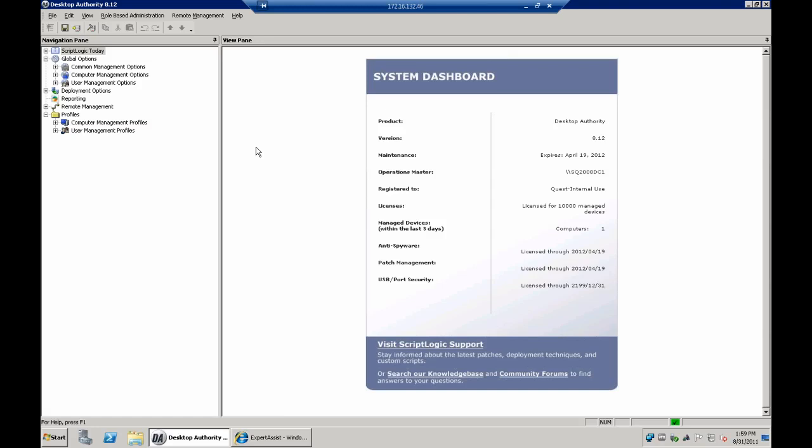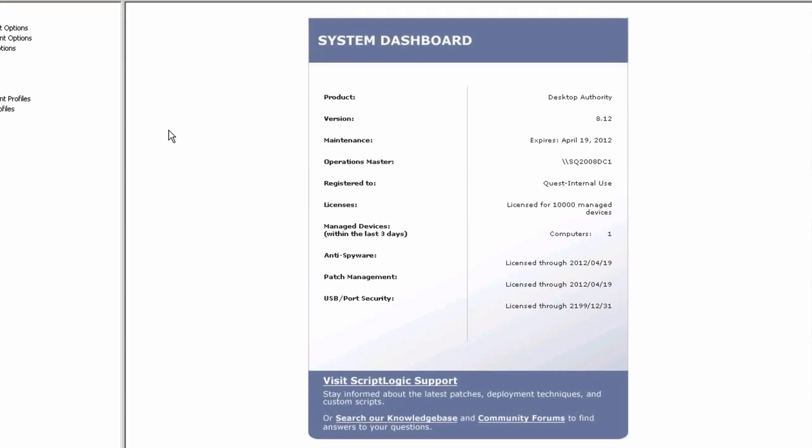I usually like to start these presentations by talking about the installation. Desktop Authority can be downloaded from ScriptLogic.com. How complicated is the installation? It's not that difficult. The most current version is 8.12. The first thing it would prompt you for is a Microsoft SQL Server - SQL 2005, 2008 is fine. Express versions, no problem. We'll create two databases on that database server. They're both going to be very small. One is for reporting, one is for configuration.